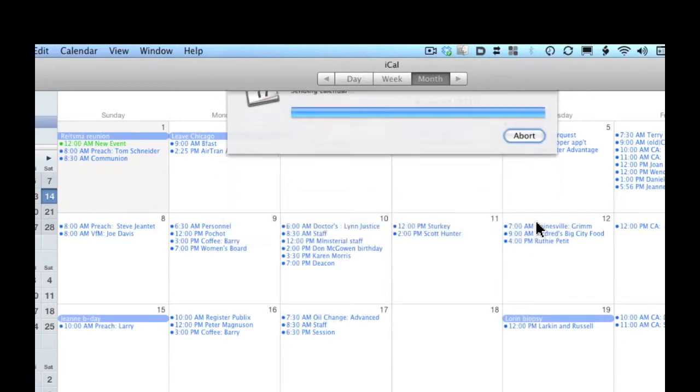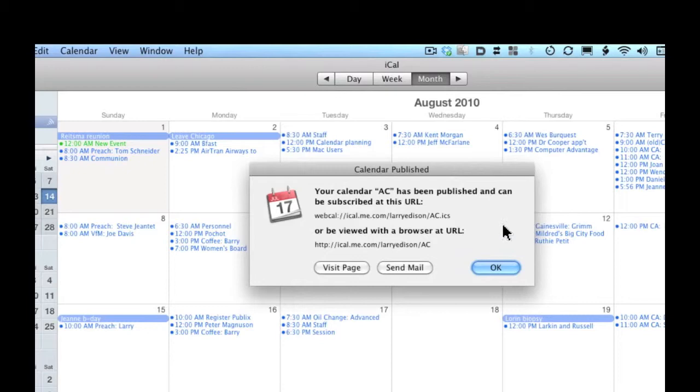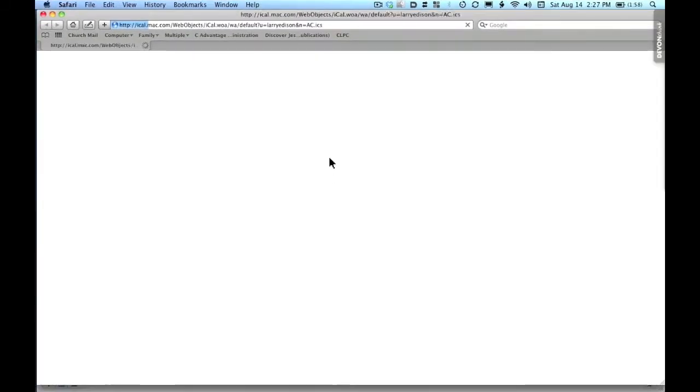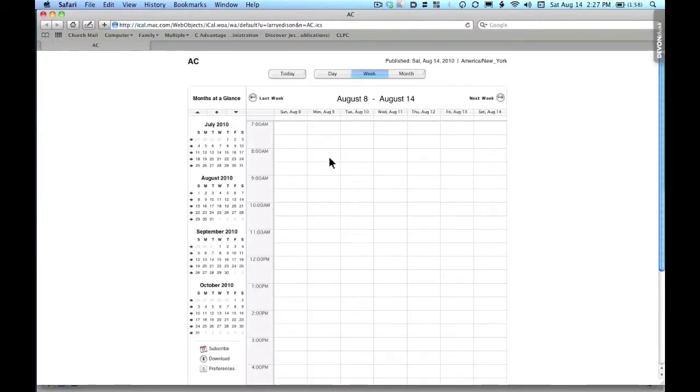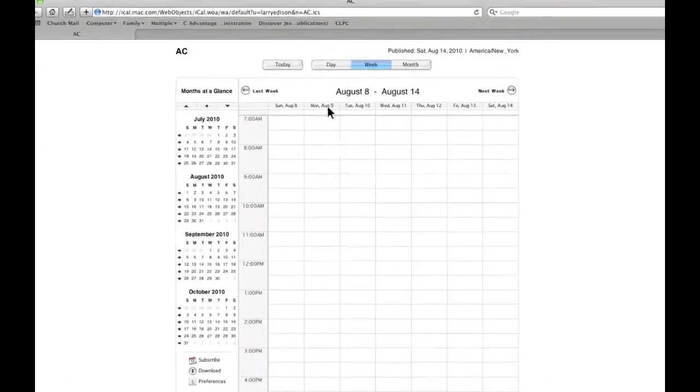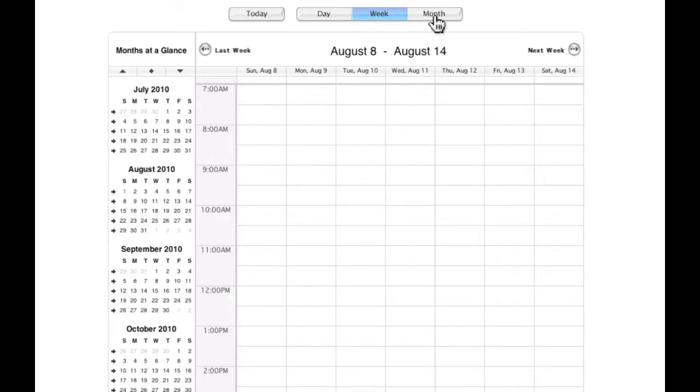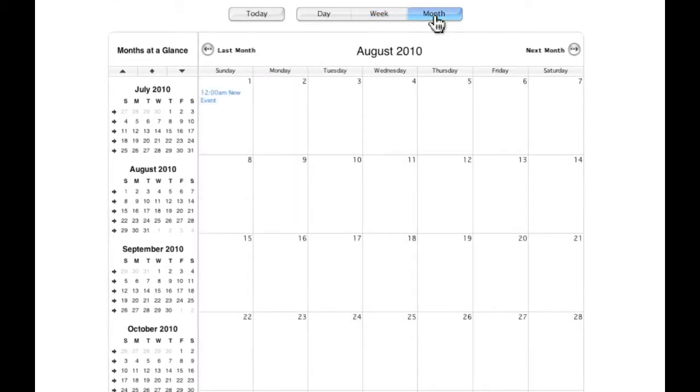It's going to do its thing, and then notice this is the URL. We'll visit the page and that's what the published calendar looks like. There's hardly any events. We'll look at it by month and see that one event.